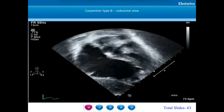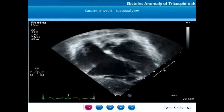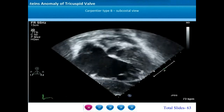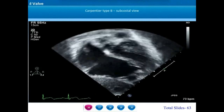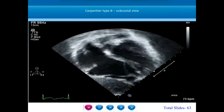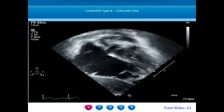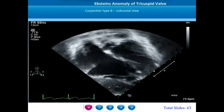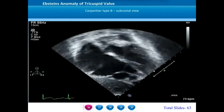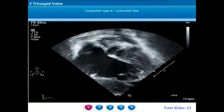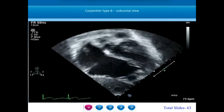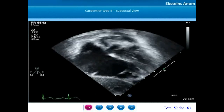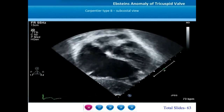On a subcostal coronal sweep, we can appreciate a Carpentier type B Epstein's anomaly. There is a displacement of the septal tricuspid leaflet, and the anterior tricuspid leaflet is also displaced apically. The displacement of leaflets in Epstein's anomaly is most marked in the septal tricuspid leaflet, less marked in the posterior tricuspid leaflet, and very occasionally in the anterior tricuspid leaflet. There is a significant portion of the atrialized right ventricle, and the true right AV valve annulus is also dilated.